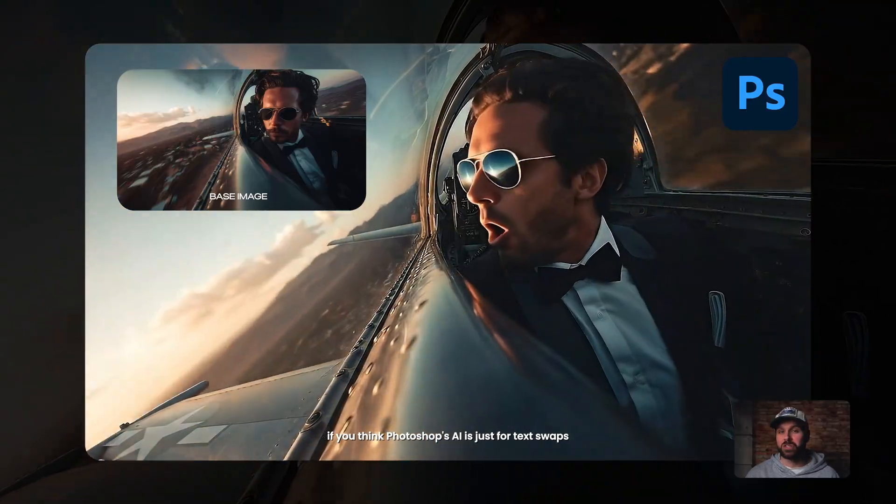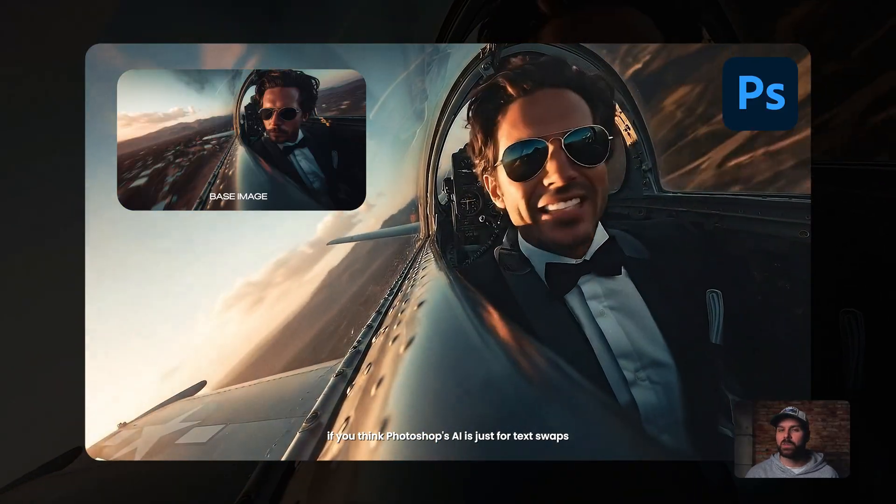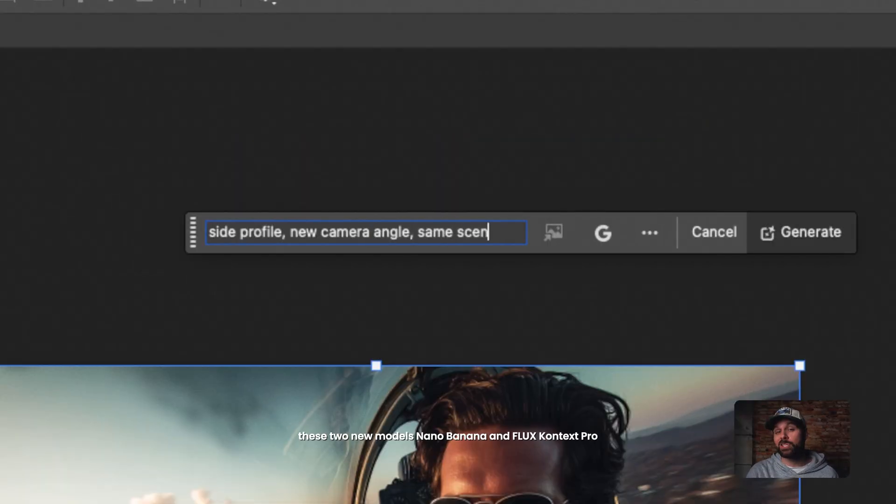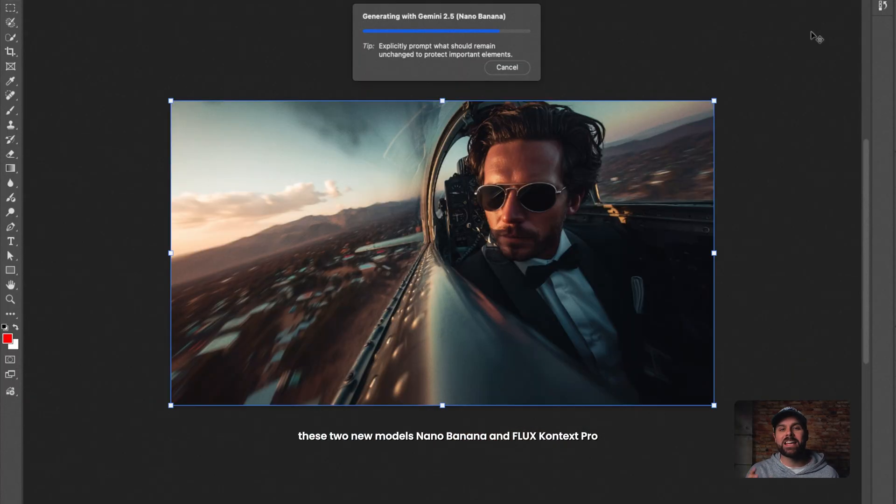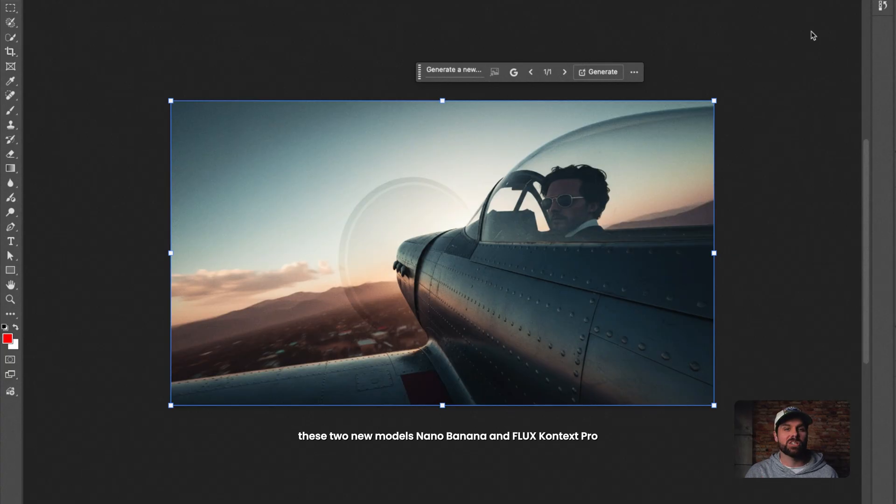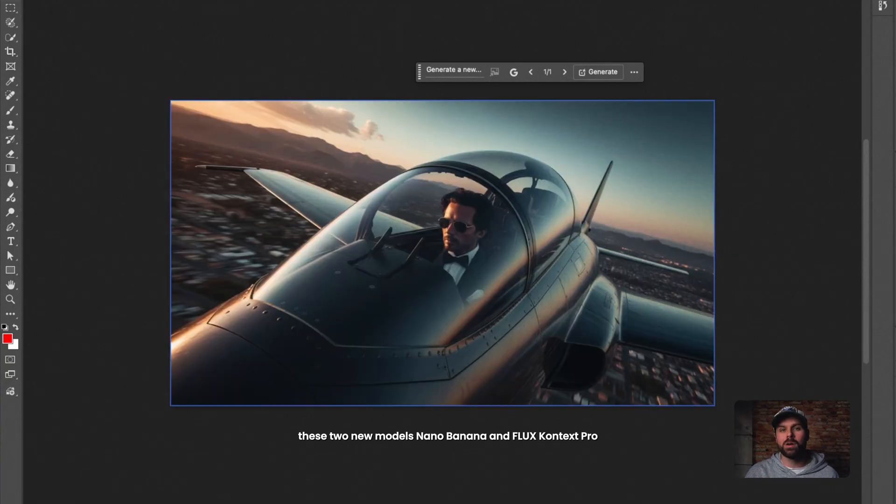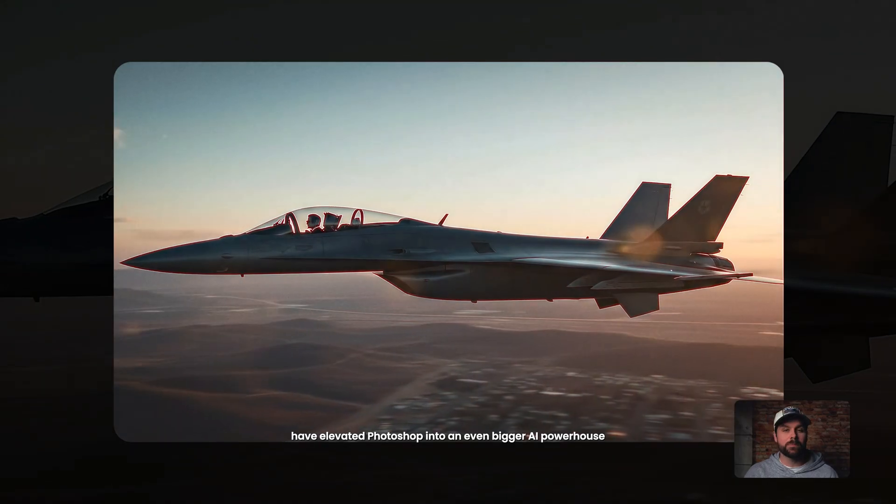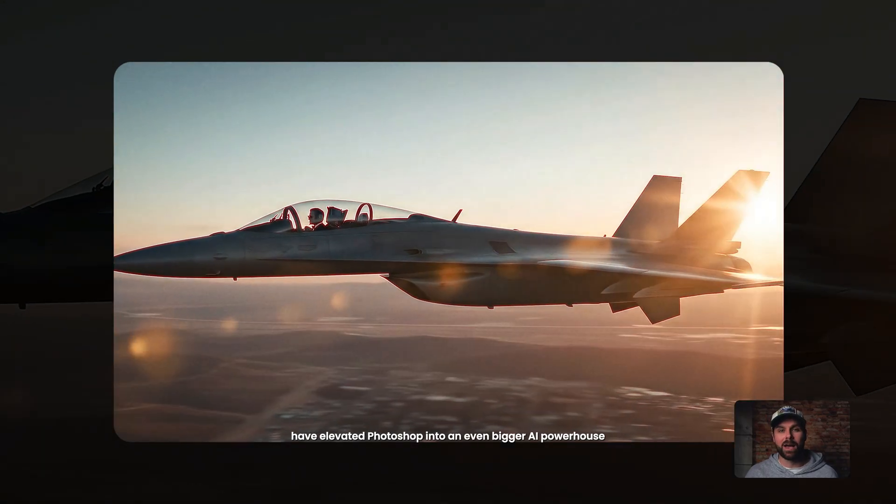If you think Photoshop's AI is just for tech swaps, you're missing 90% of what it can do. These two new models, Nano Banana and Flux Context Pro, have elevated Photoshop into an even bigger AI powerhouse.